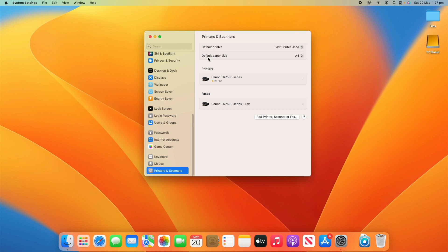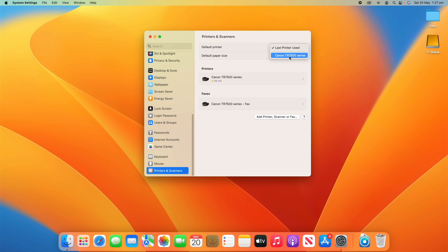At the top here with the default printer, you can set this to how it works — whether it's the last printer used, which is what's on by default, or you can set it to a specific printer.